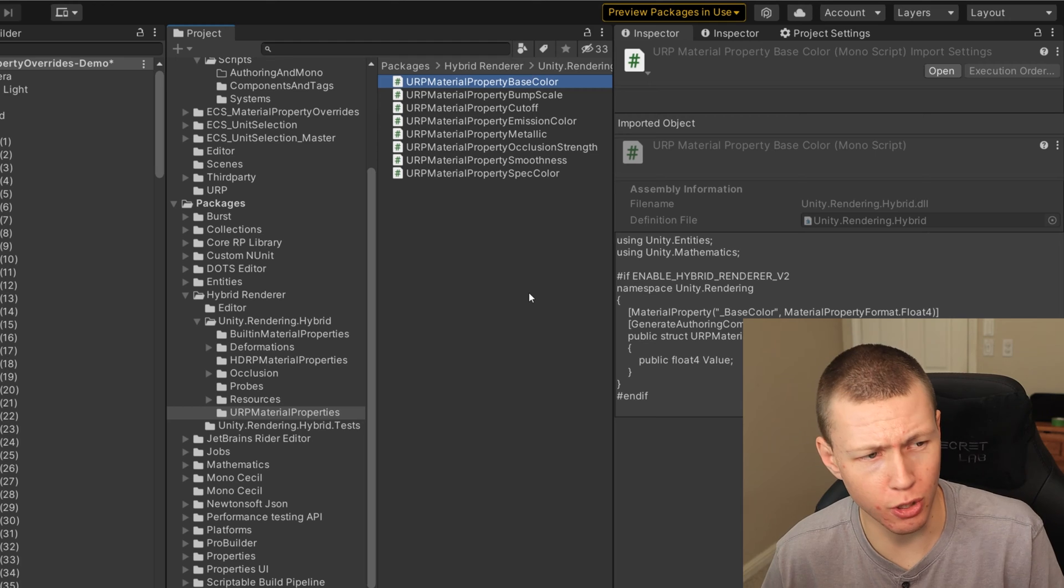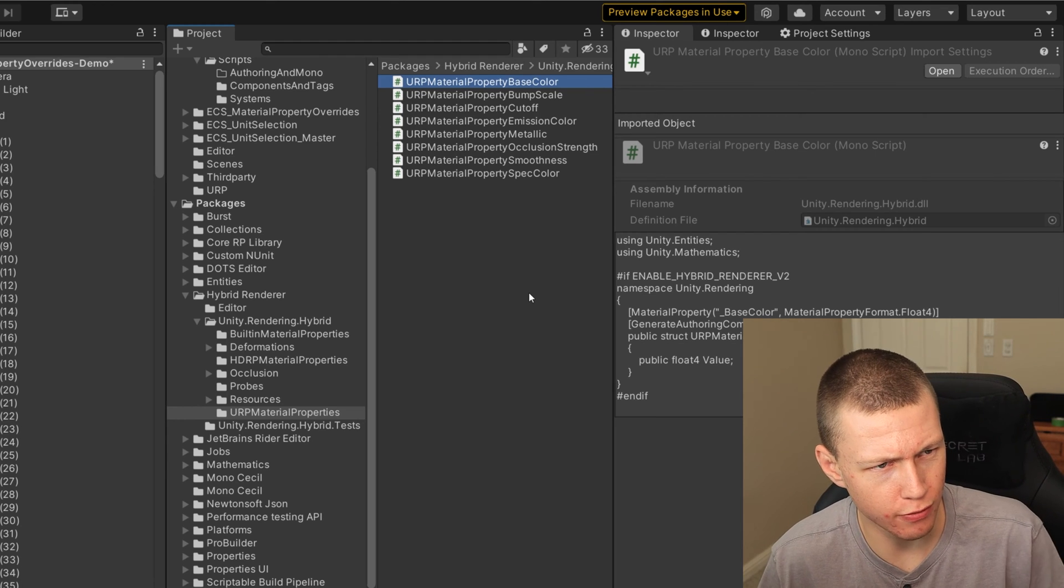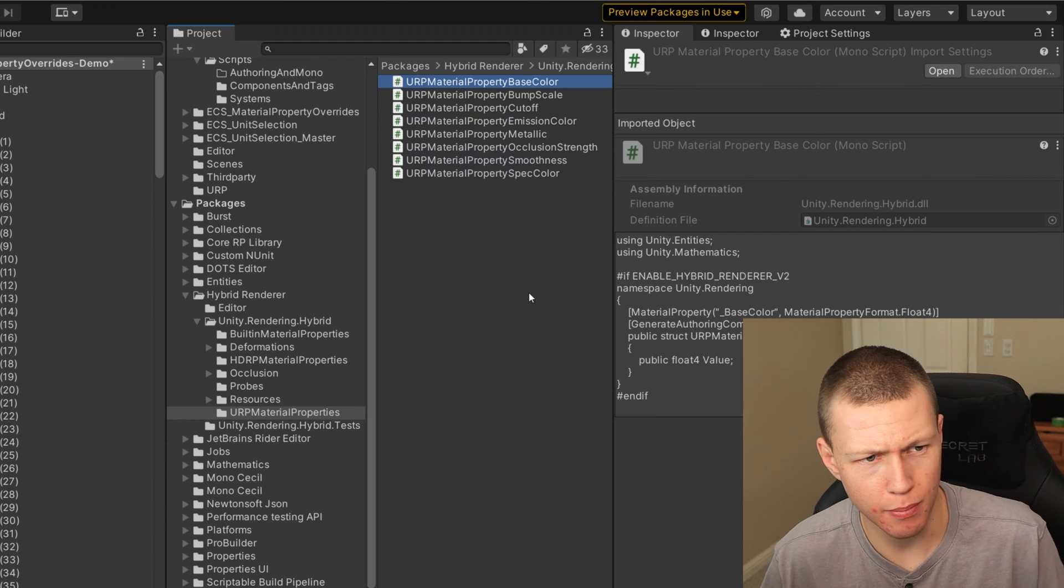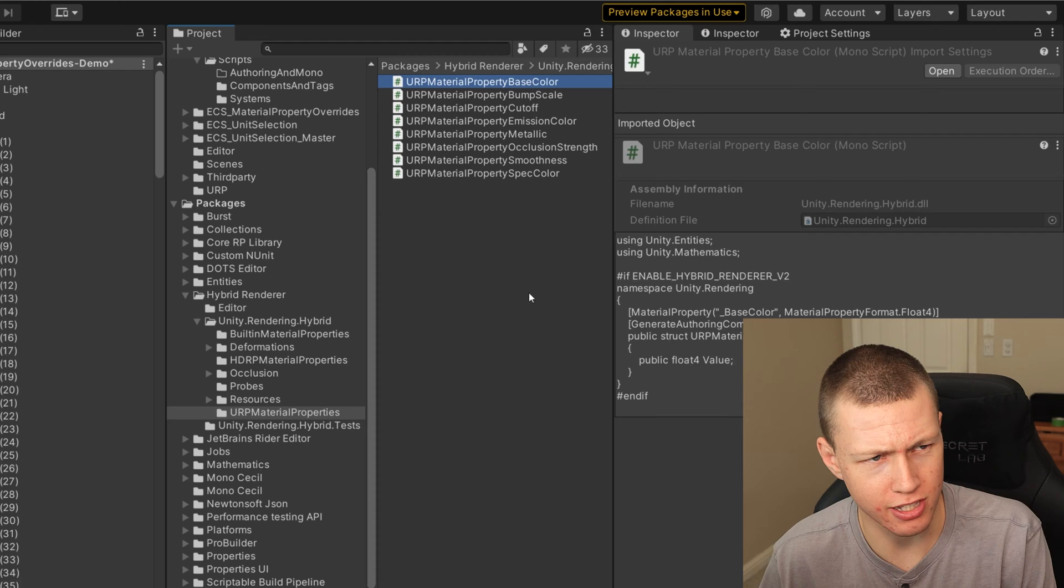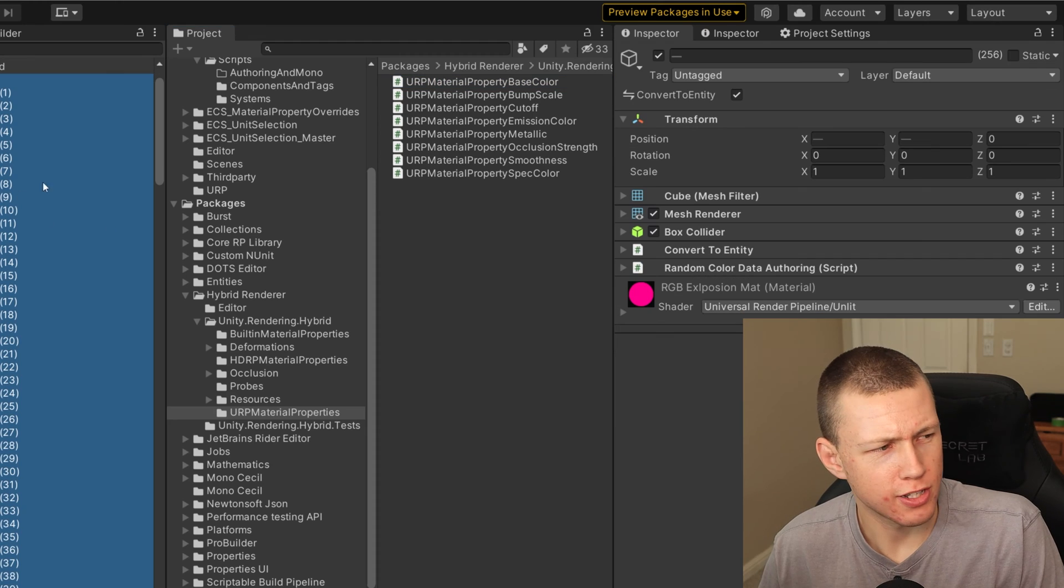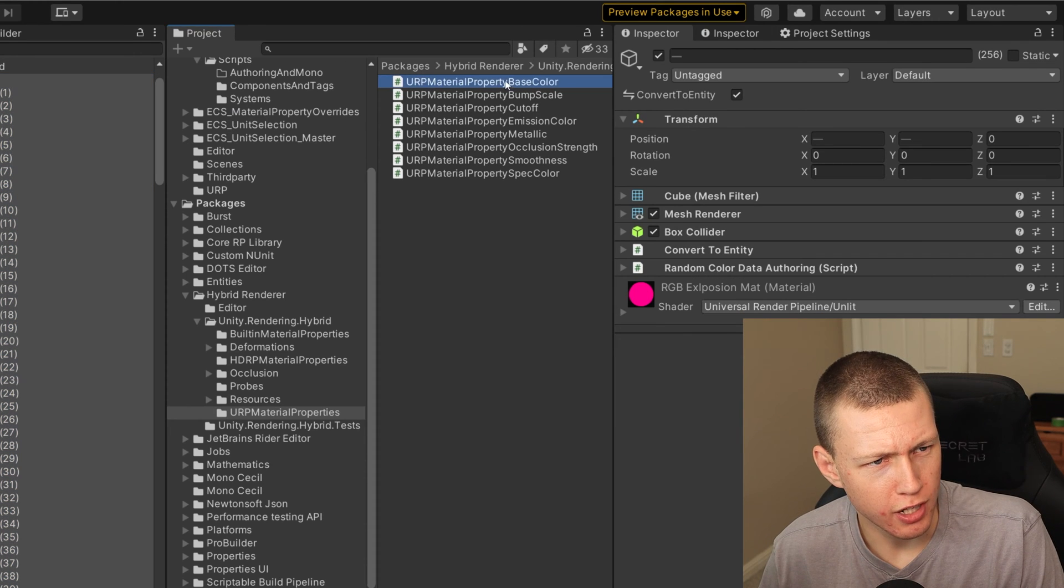So we're just going to be dealing with the base color. I'm just gonna be showing you how to change the color because that's the easiest one to visually see. But these all work basically exactly the same. So just go ahead and select all these cubes that I have on the grid.